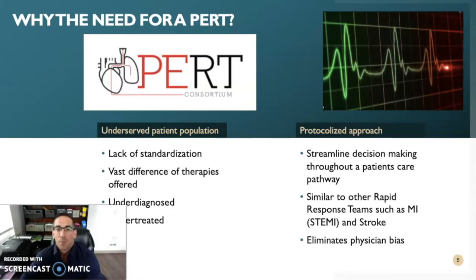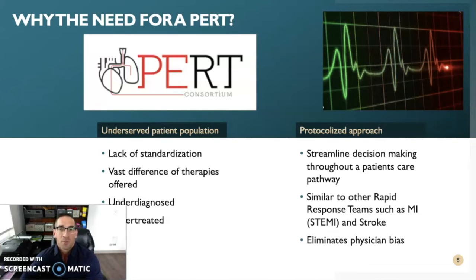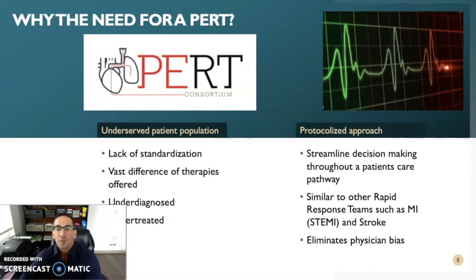So why is there a need for a PERT? PE patients are an underserved patient population in the medical community, with much of the attention given to cardiac illnesses such as myocardial infarction and stroke. To date, the ideal strategy for treating PE is a hotly debated topic. Treatment strategies vary widely from institution to institution, with no real formalized protocol on how best to treat PE. I found there was no real standardization within hospital institutions on how to treat PE, which is why I decided to do my capstone project on PERTs. In most cases, PE is underdiagnosed and undertreated. A PERT would resemble much the same as other rapid response teams, such as those for stroke or a cardiac STEMI program. A PERT streamlines the decision-making process throughout a patient's care pathway and serves to eliminate physician bias by having an agreed-upon formalized protocol.